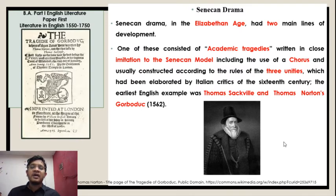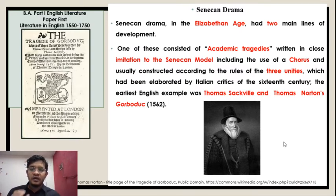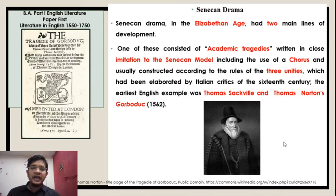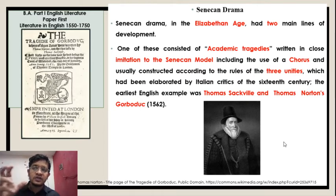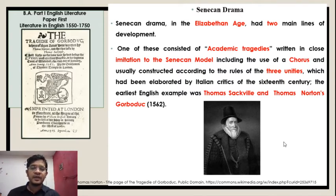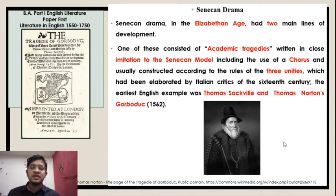Seneca drama in the Elizabethan age had two main lines of development. One of these consisted of academic tragedies written in close imitation of the Seneca model, including the use of a chorus and usually constructed according to the rules of the three unities, which had been elaborated by Italian critics of the 16th century. The earliest example was Thomas Sackville and Thomas Norton's Gorboduc.